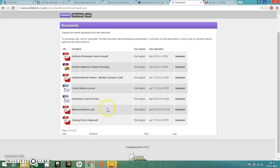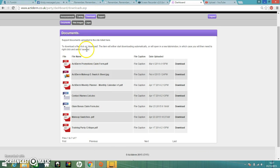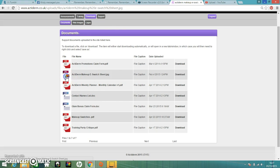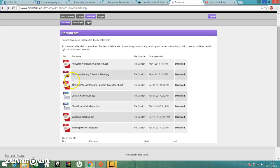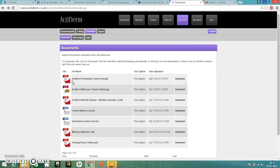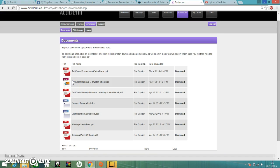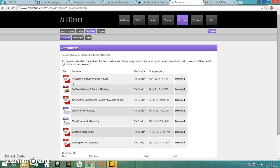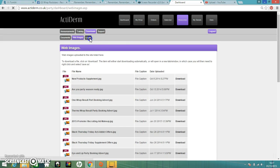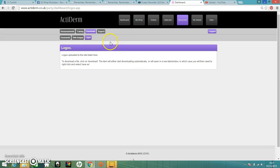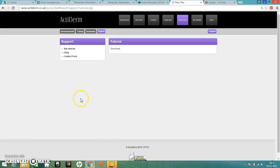Going onto download, you've got loads of really helpful stuff here that you can have a look at. You've got like your makeup colors, which are also in the back of your catalogs. And I would recommend getting some of those if you didn't get them in your kit. You've also got more images here that you can use. And that one at the minute is empty. If you go onto support, you've also got tutorials and things like that there.